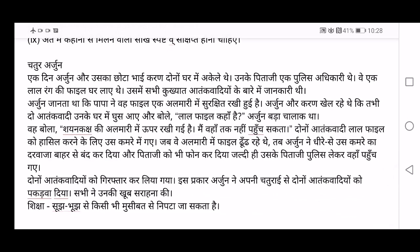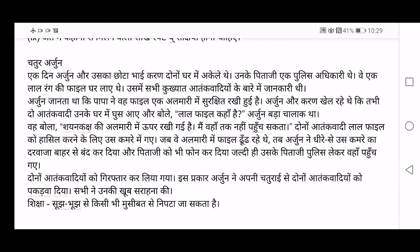Here is an example — Chatur Arjun — Clever Arjun. This is the heading of this short story. When you read the heading itself — Chatur Arjun — you feel like knowing what made Arjun so clever, so you keep reading. Ek din Arjun aur uska chota bhai Karan dono ghar mein akele te — one day Arjun and his younger brother were alone at home. Unke pitaji ek pulis adhikari te — their father was a police officer. Everything is written in past form — this is how you write a short story. Dono aatankwadiyon ko giriftaar kiya gaya — just write your heading and then the story.